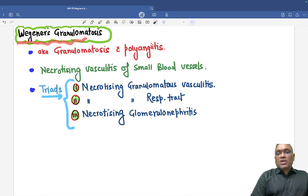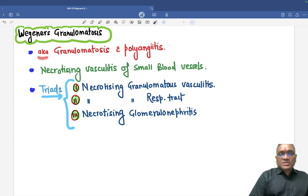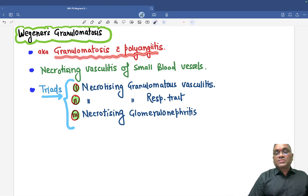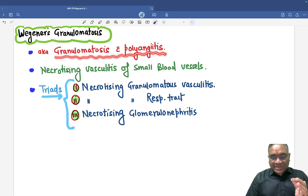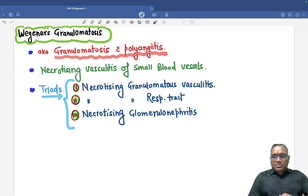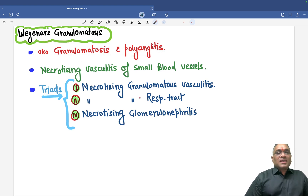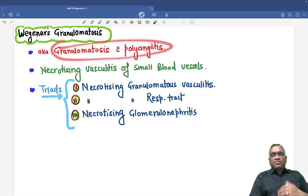Wegener's granulomatosis — remember this is the older name. The new name, which you have to be very careful about, is called granulomatosis with polyangiitis. Examiners may use this name because textbooks use it primarily, also noting it is known as Wegener's granulomatosis.